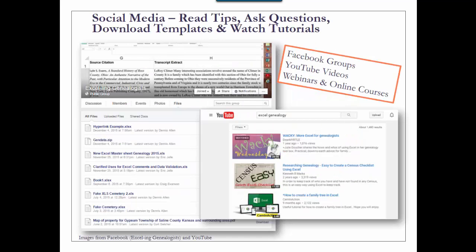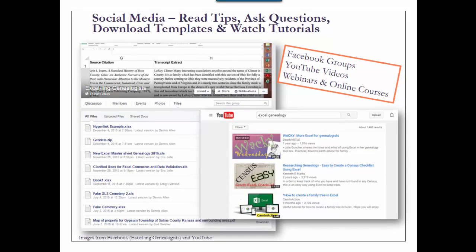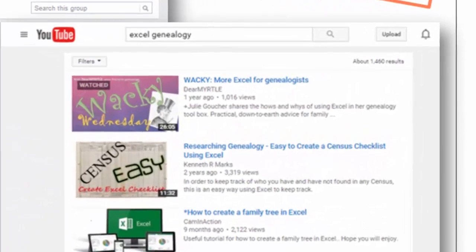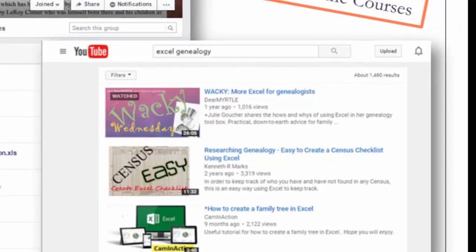My syllabus provided links to tutorials, books, social media sites, and online courses where you can learn more about working with Excel. These are two of my favorite 24-7 sites — I call them that because you can access them 24-7. You can read posts, ask questions, provide answers, and watch videos. Both are simply a click away on your computer. The first is the Excelling Genealogist Group on Facebook. The second is the over 1,400 video results you get when you search Excel and Genealogy on YouTube.